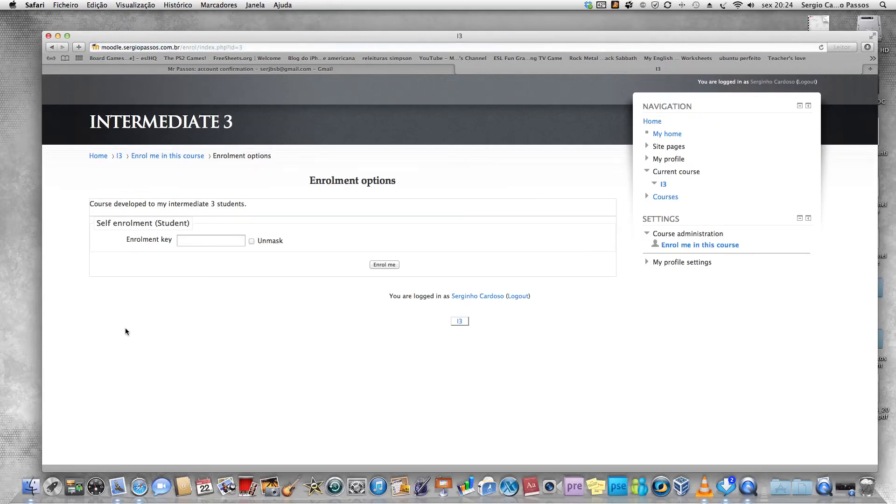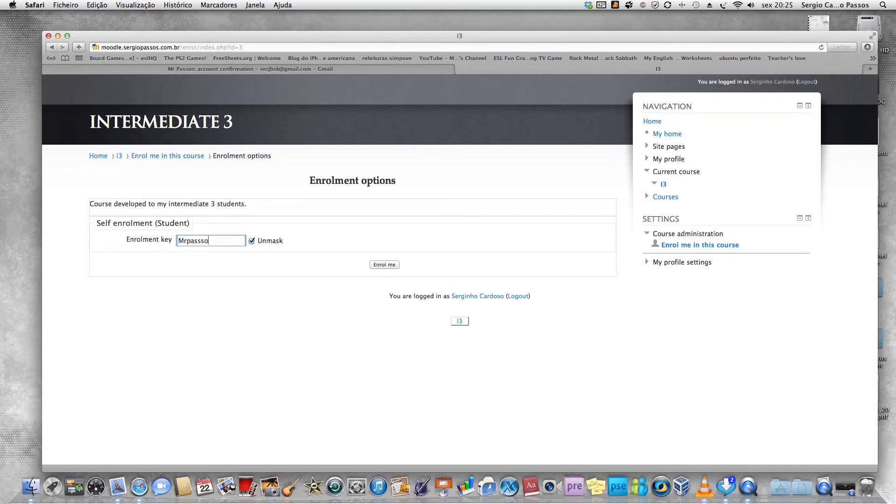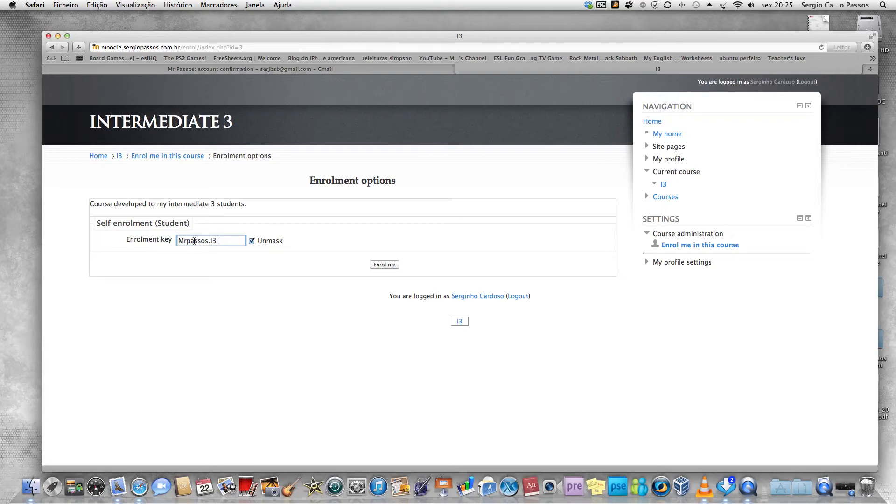You have to type the enrollment key. Your enrollment key is this one: Mr. Passos point I3. We have one uppercase which is the M, the other ones are lowercase. Then you click enroll me. Now you are in the activity.